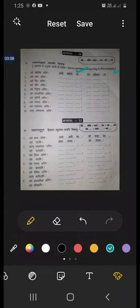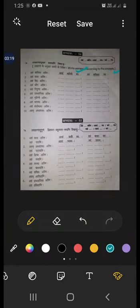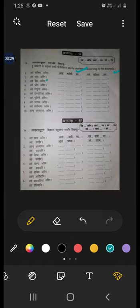Now number three: aham vaidyaha asmi, avam vaidyau swaha, vayam vaidyaha smaha. Dhiraha means brave person. Aham dhiraha asmi, avaam dhiravustaha, vayam dhiraha smaha.